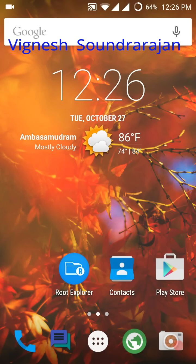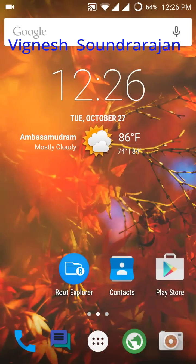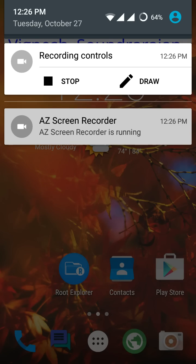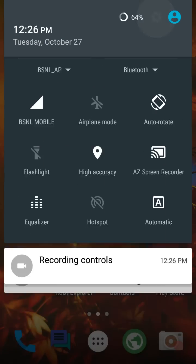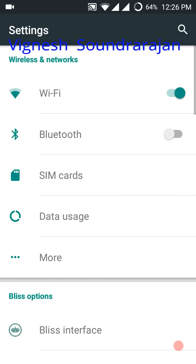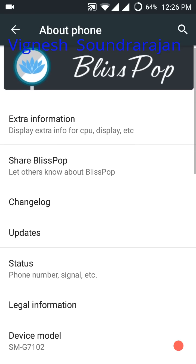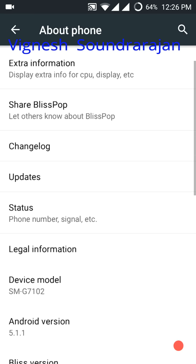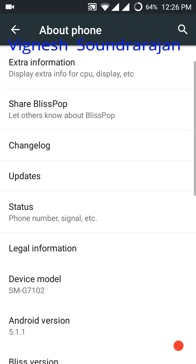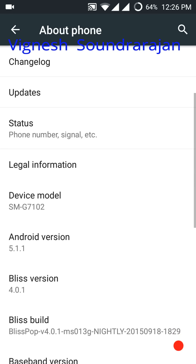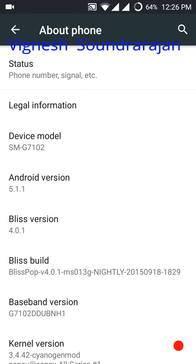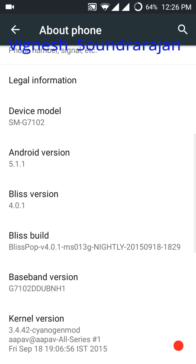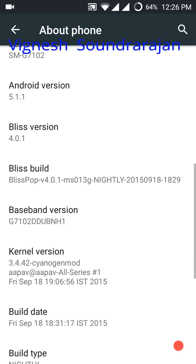Hey guys, I am Vignesh. Now I am going to show you the review of the latest BlissPop ROM version 4.0. Now I am going to show you the version. See here it is BlissPop, Android version 5.1.1 and BlissPop version 4.0.1.